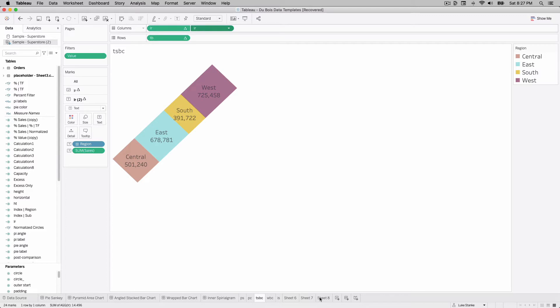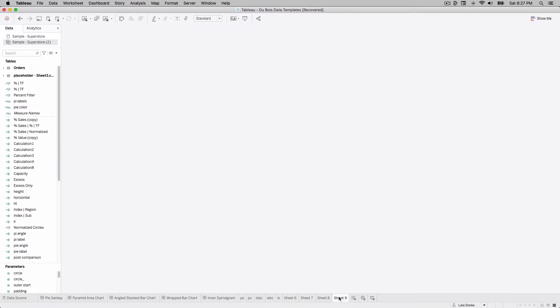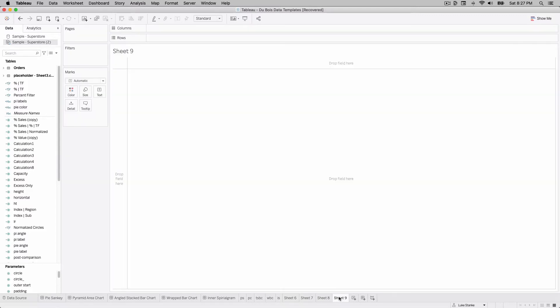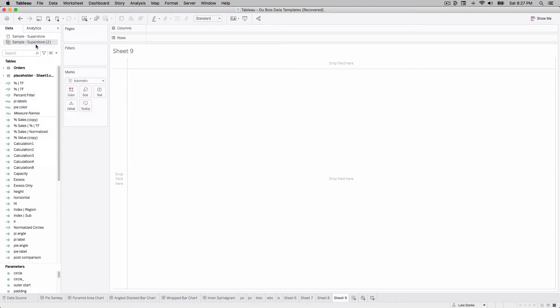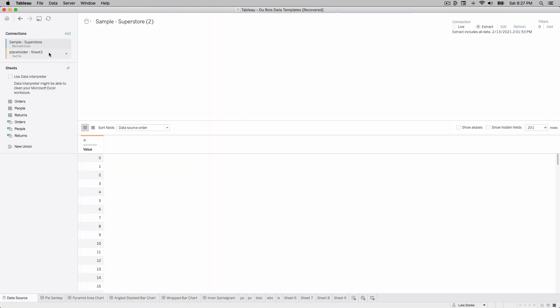And if you've watched the previous video, which was on the pyramid area chart, we're following the exact same design for this visual. So I'm going to start by creating a new sheet and I'm going to connect to my data source and show you what I've done.